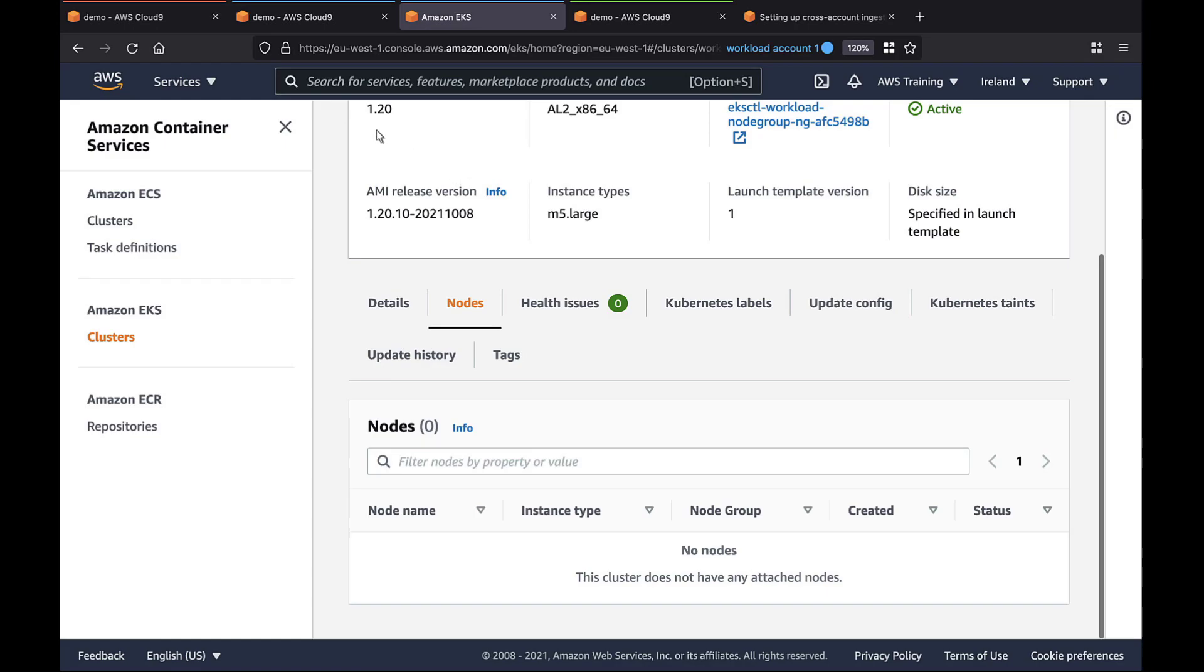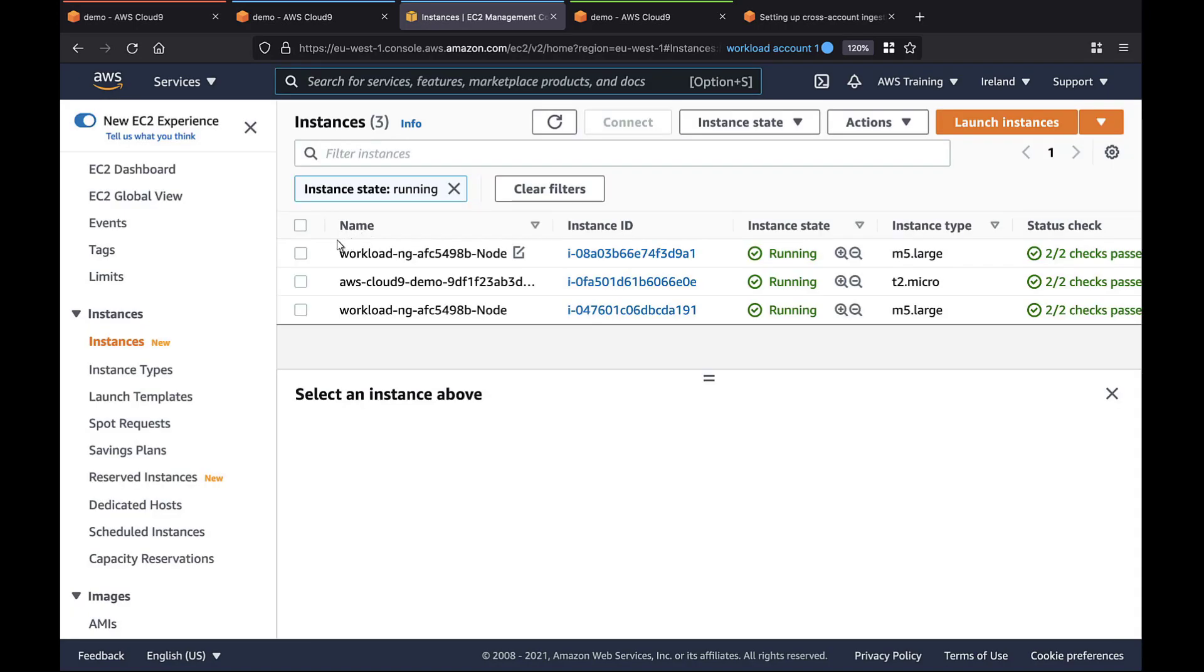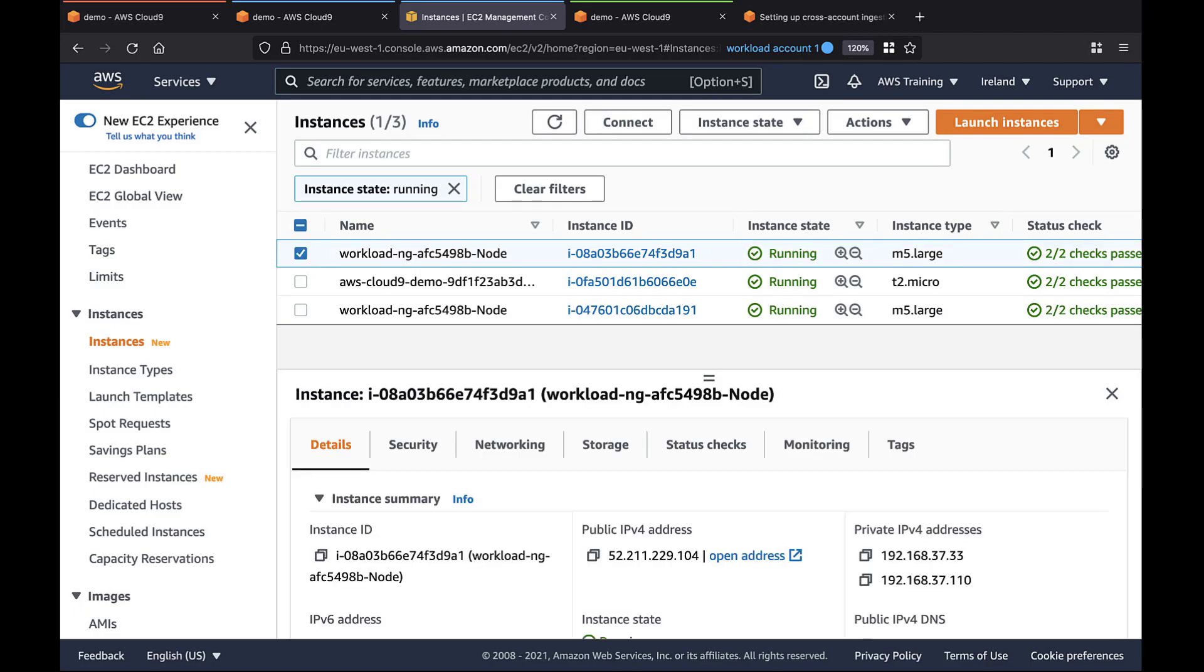Let's navigate to Amazon Elastic Compute Cloud or Amazon EC2 to view our instances. Two EC2 instances are running EKS workloads using the IP addresses on the VPC we set up.